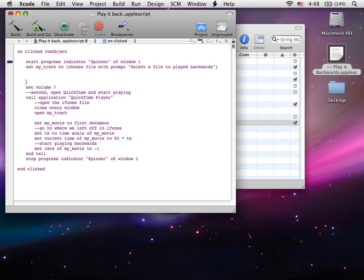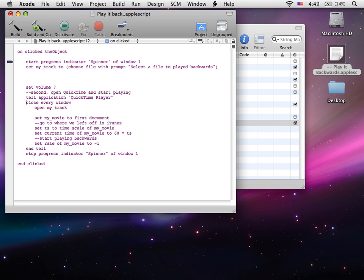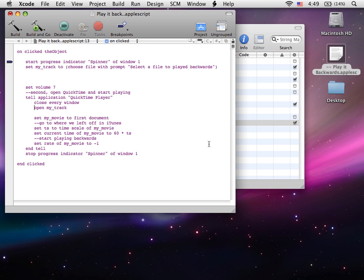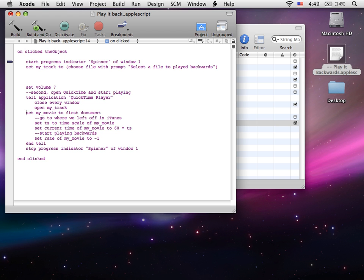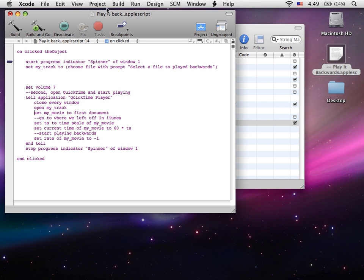Then we're automatically going to turn the volume up for them, in case they forget. Next, it's going to open up QuickTime. We're going through iTunes, and it's going to close the main window that comes up when you open QuickTime. Then it's going to open MyTrack, which is the file we assigned up here.